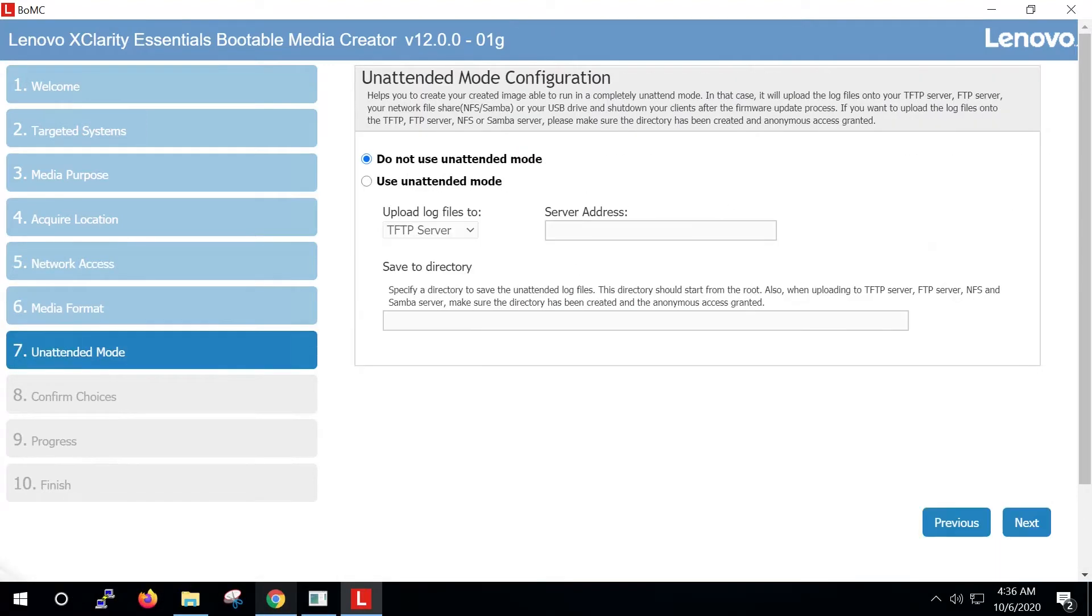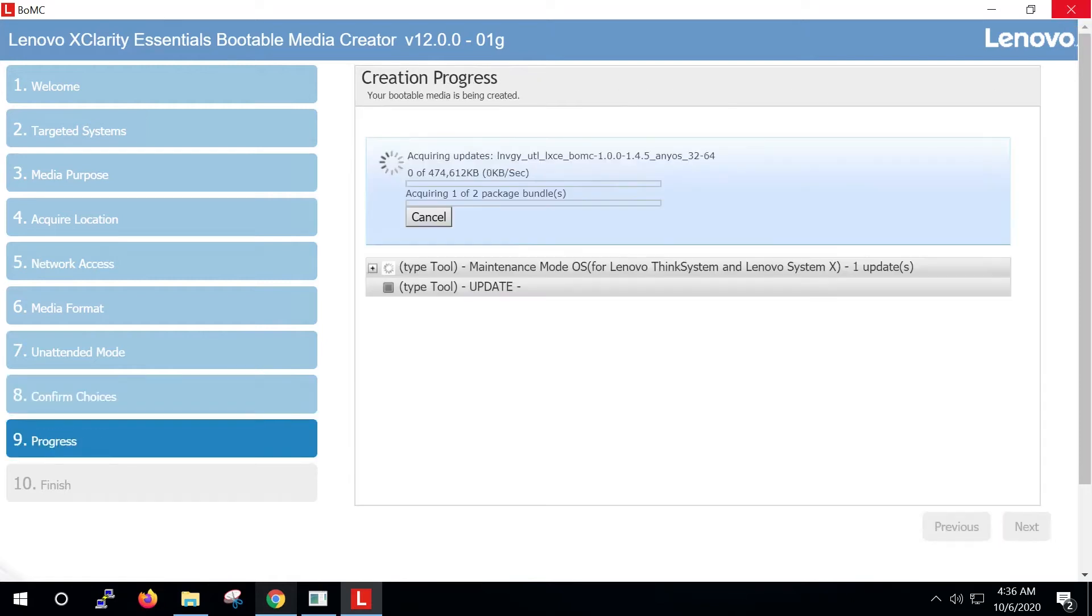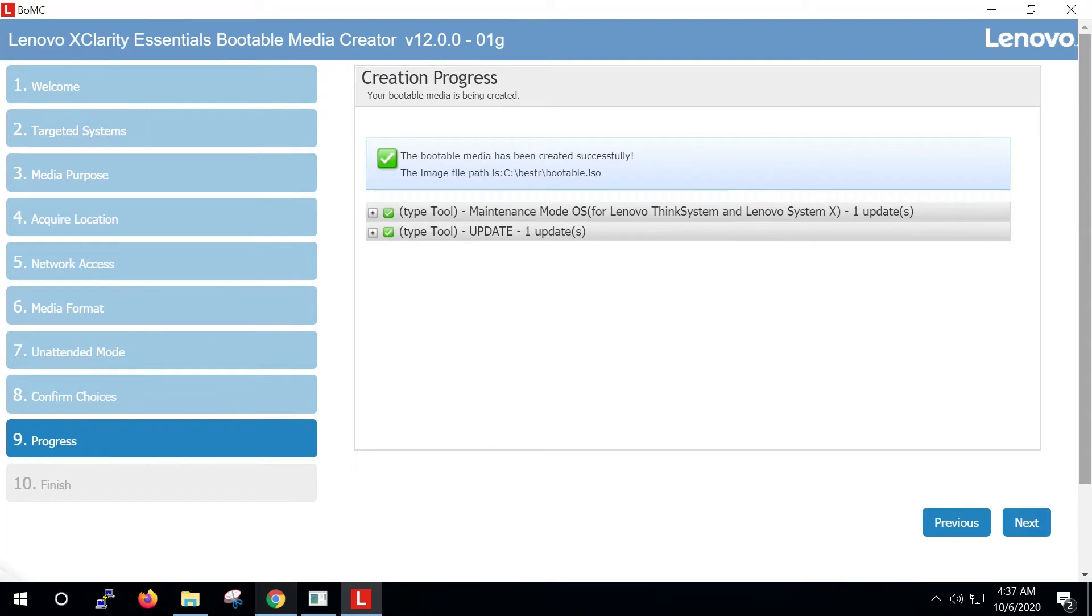Select Do not use unattended mode and then click Next. On the Confirm Choices page, click Next. The bootable media creation process will begin. When the process is complete, click Next.